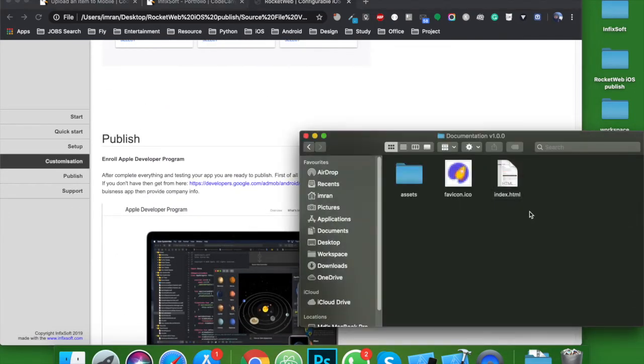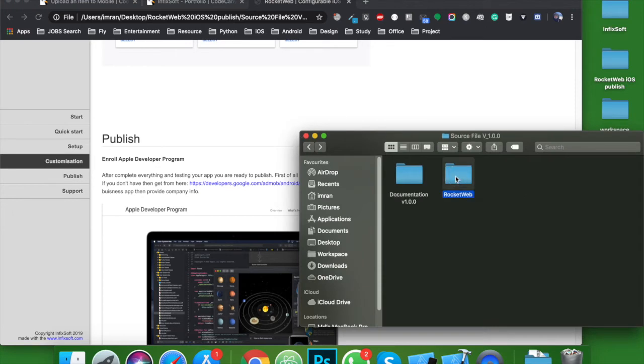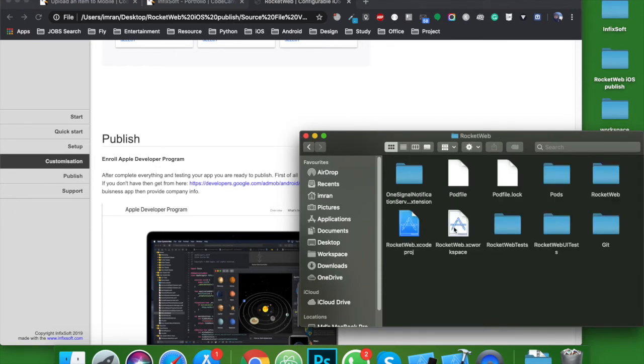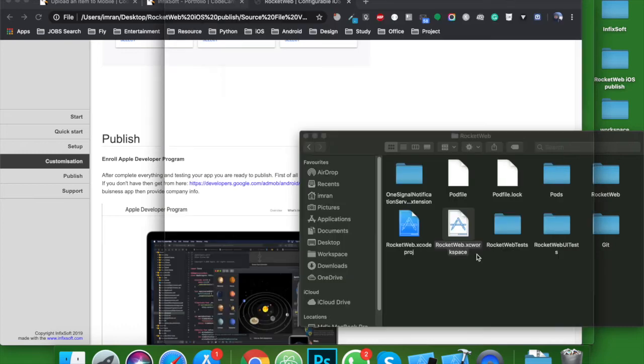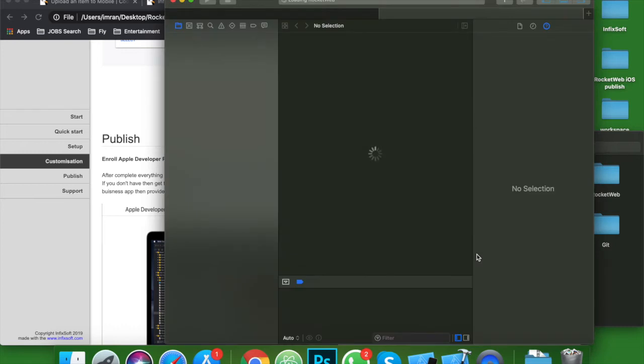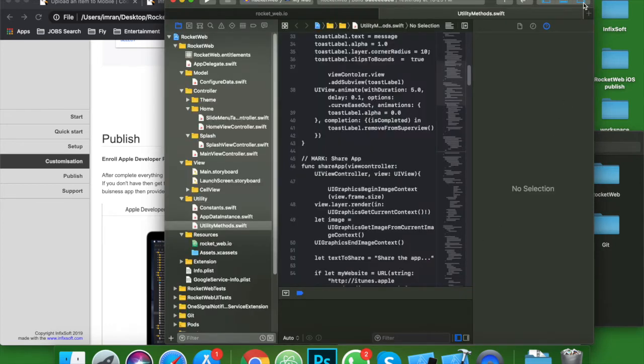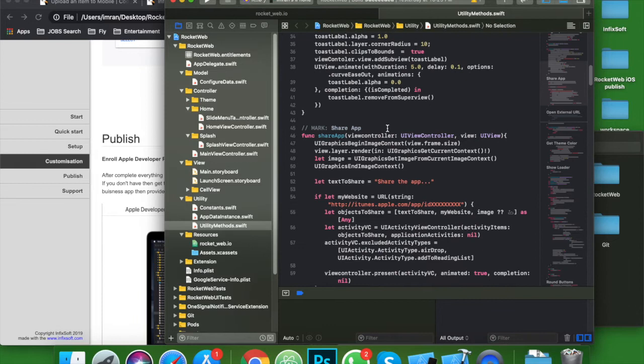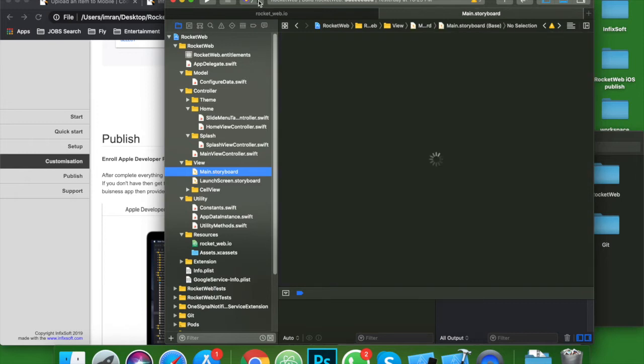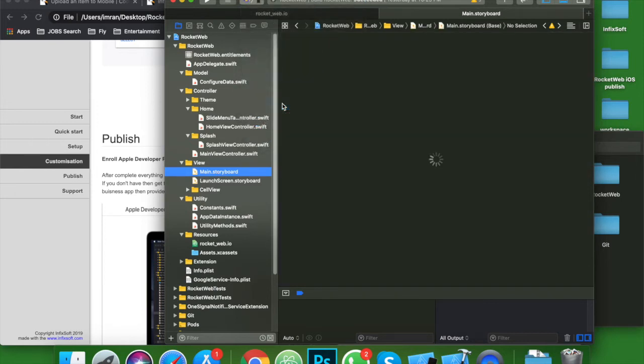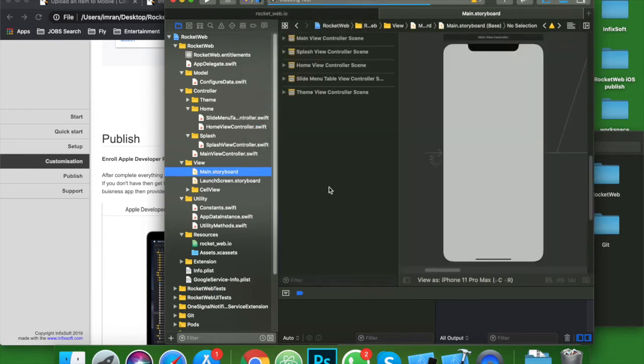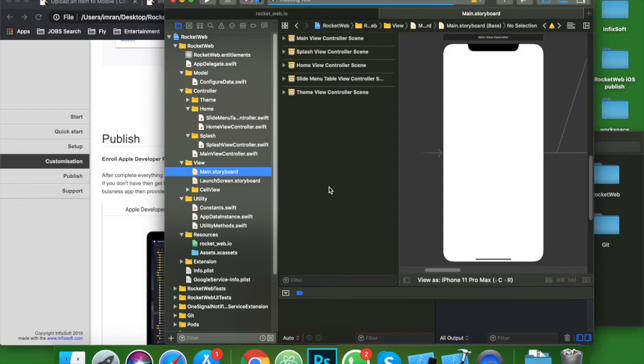About the source file, here is my source file. Before publishing, make sure that the source file runs properly. Let's try to run it. Let me make sure that my source file is working.